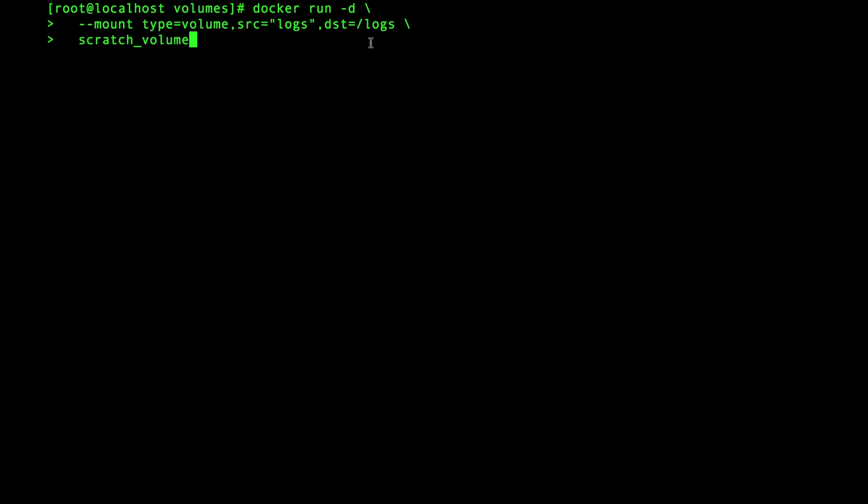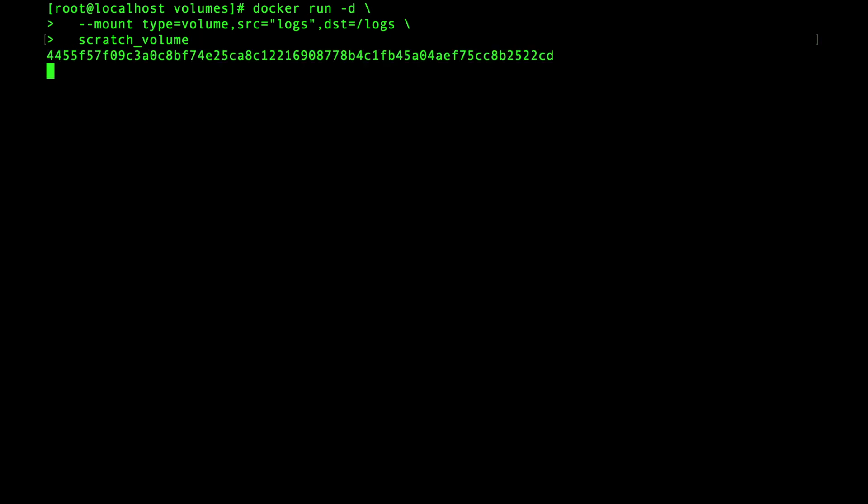Since docker manages it you can just use a name for the volume. Docker allows you to create the volume with the docker volume command. However if you use the mount flag with a type set to volume and that volume doesn't already exist it's going to automatically be created for you.